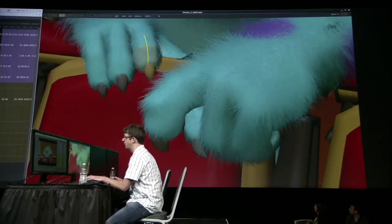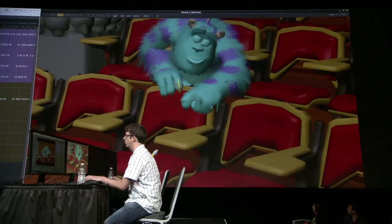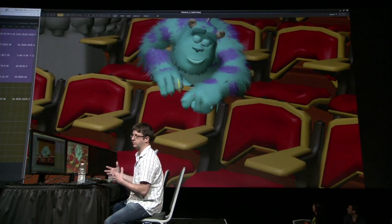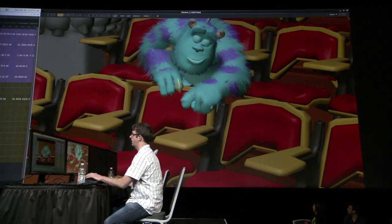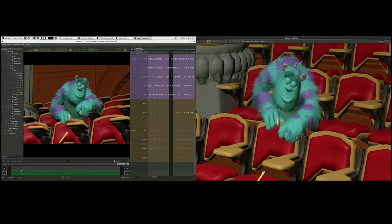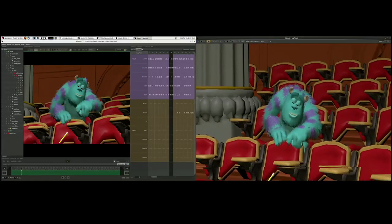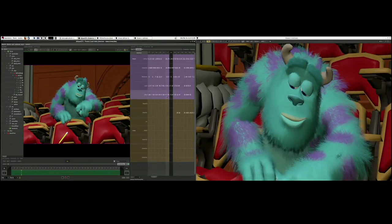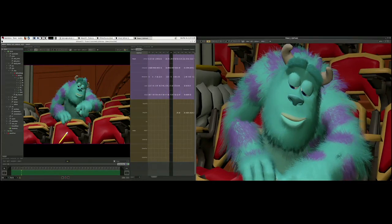It's very important that we have very fast interaction for our animators, and that's something we get with Presto. We rely on NVIDIA graphics to do that — if we didn't have fast graphics, we wouldn't be able to make this happen.